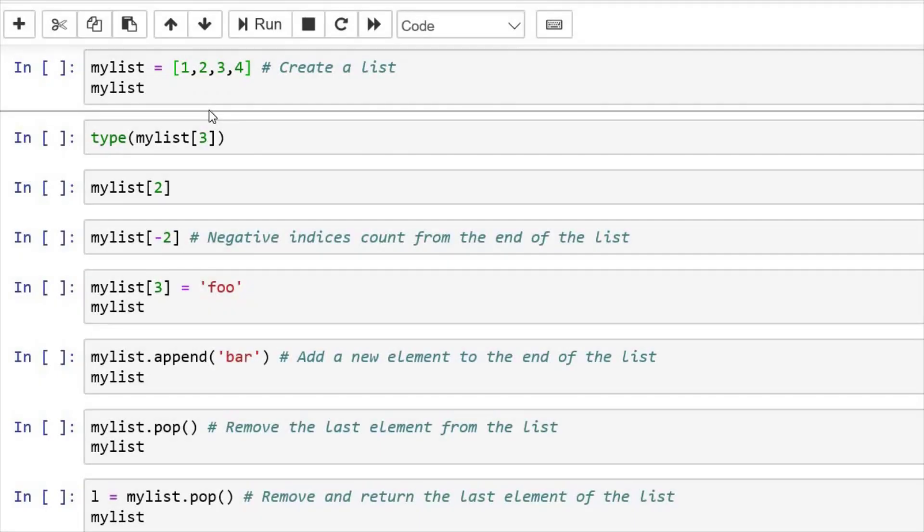Hello guys, welcome back and in this episode, we are going to talk about list. So what is list? Just like in array in other languages, we have list in Python. But there are a few differences, let's see.